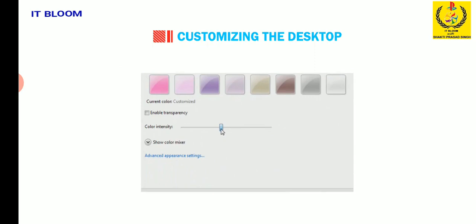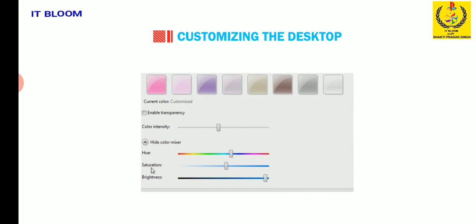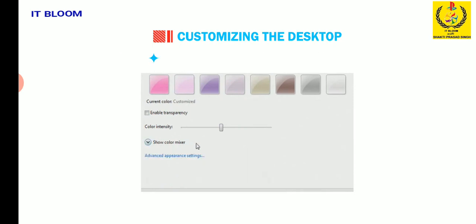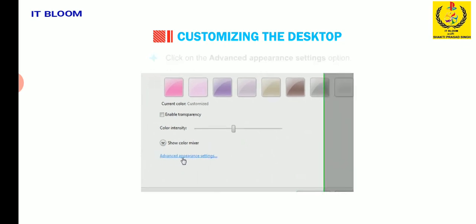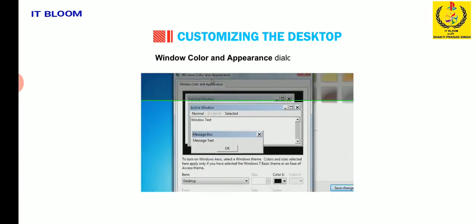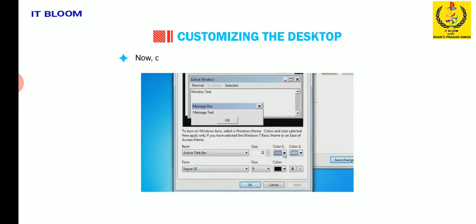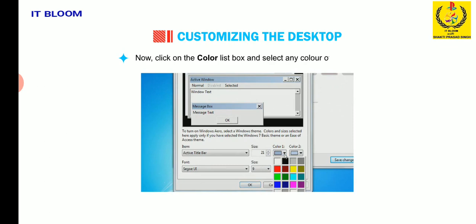Click on show color mixture option to set the hue, saturation and brightness option to give color effect. Click on the advanced appearance settings option. Windows color and appearance dialog box will open.